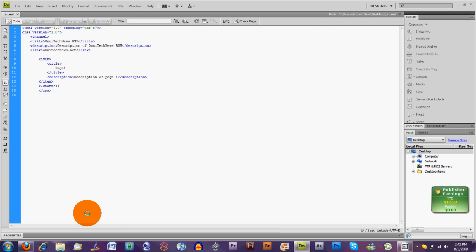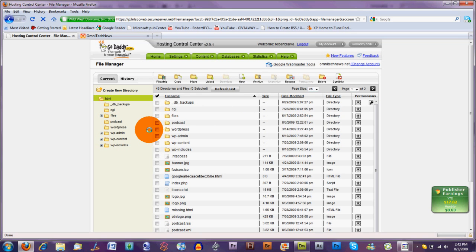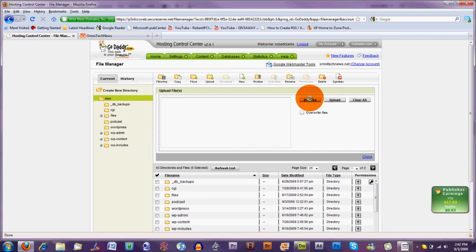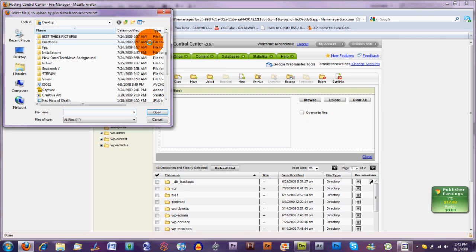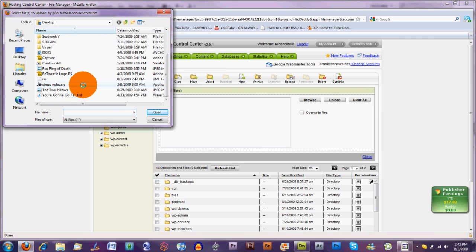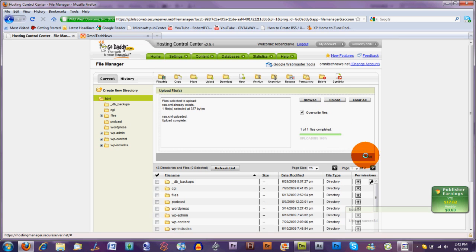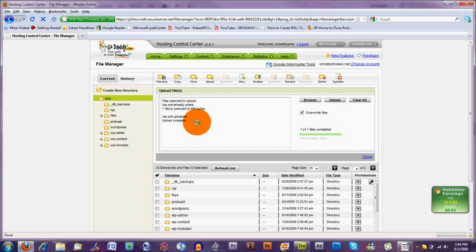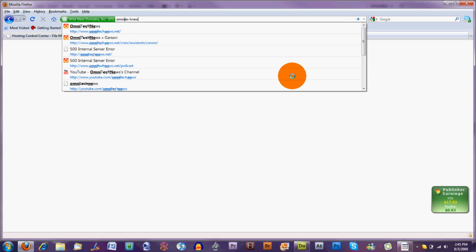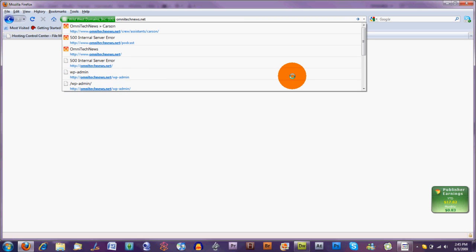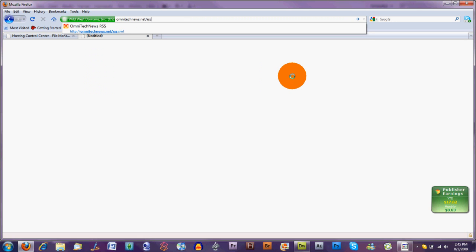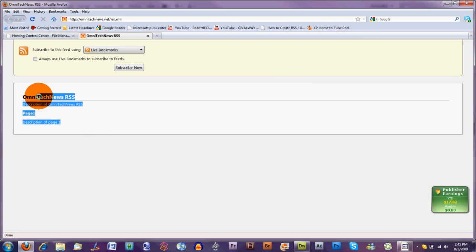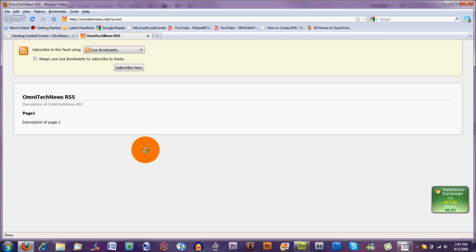And just click Save. Then I'm going to upload it to OmniTechNews.net. Just click Browse. Put in the RSS. Overwrite files. And then there you go. So once that's uploaded, we just go to the link of the RSS where you put it. So we're just going to go to OmniTechNews.net slash RSS.xml. And there you have it. This is your RSS all ready and up and running for you to use right here.